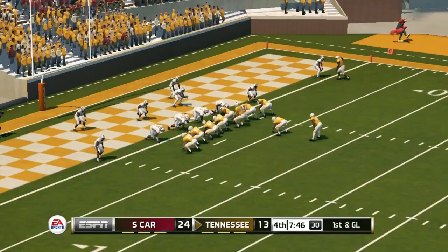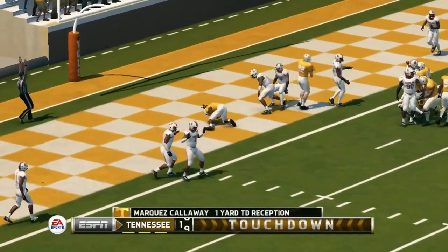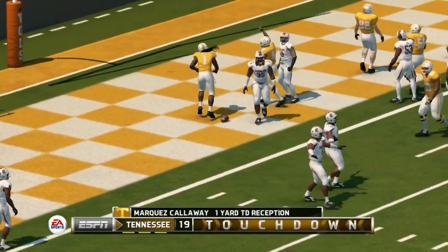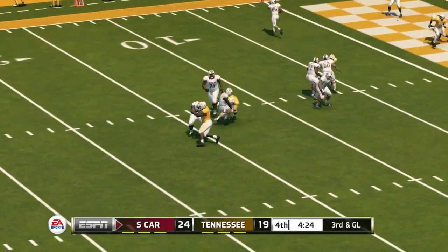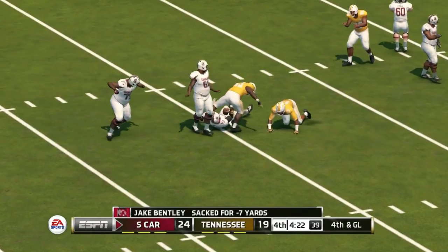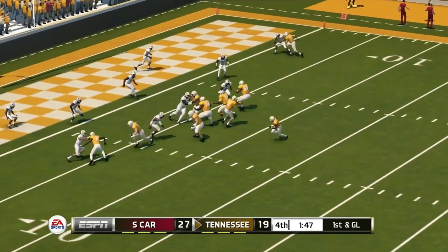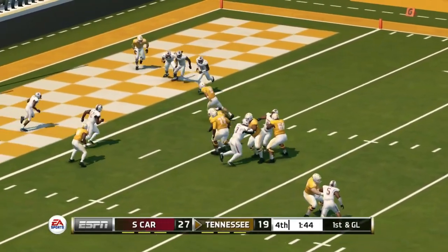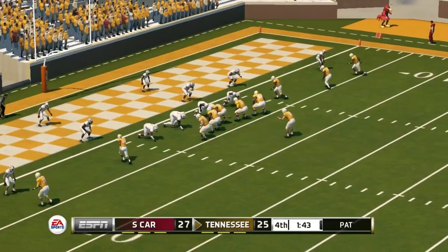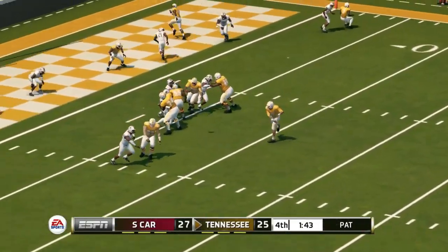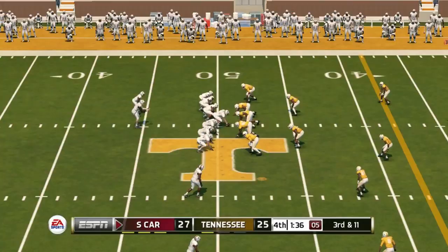Tennessee doesn't go away. In the fourth quarter Guarantano completes a pass for the touchdown. On third down and goal, South Carolina is sacked and it's a one-possession game. Tennessee takes it all the way down the field — on first down and goal they run it in for the touchdown — and they're just a two-point conversion away from tying the game. But the conversion is incomplete and they don't get it.